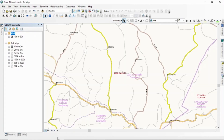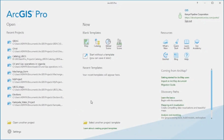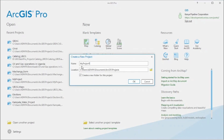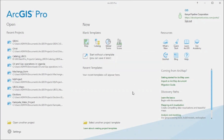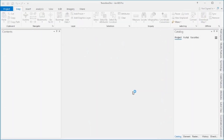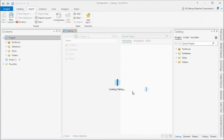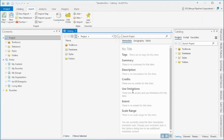So how do we transition this map into ArcGIS Pro? Our first step will be to open a catalog template for ArcGIS Pro. I'm going to give it a particular name — you can call it TransitionDoc — and click OK. What that will do is open an empty ArcGIS Pro template named TransitionDoc.